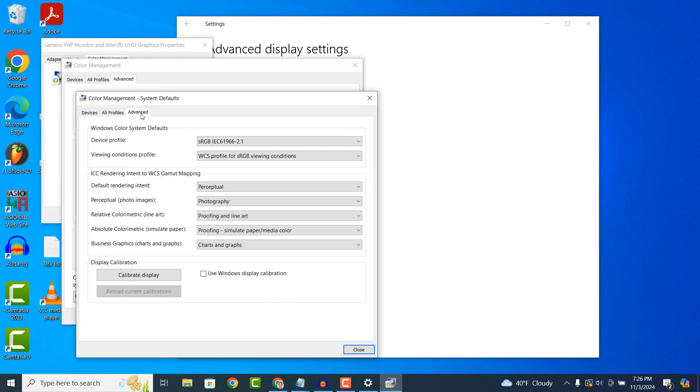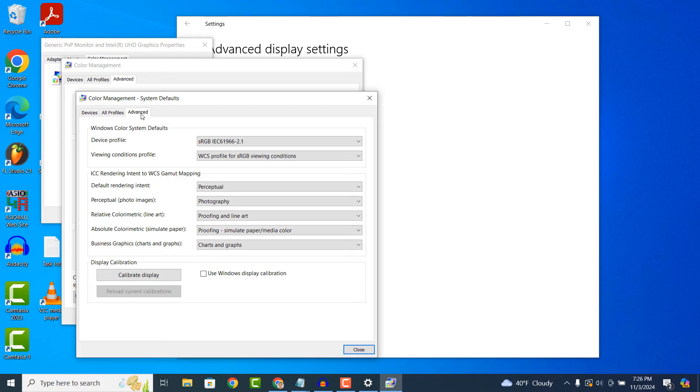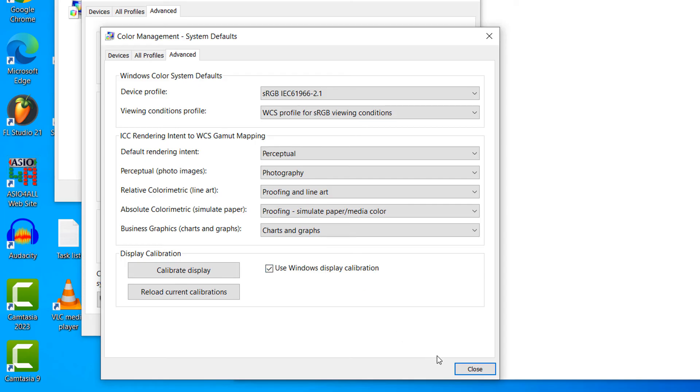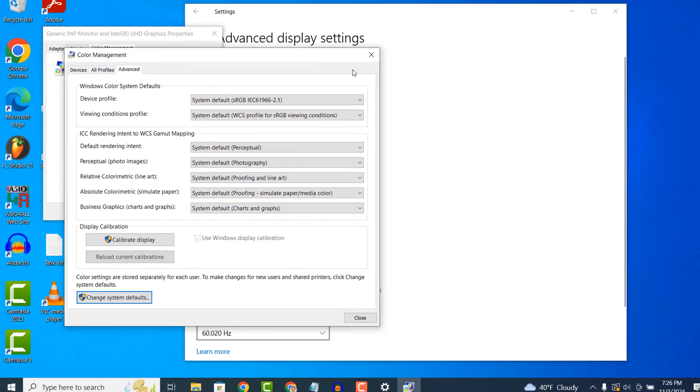Now click on the advanced tab. Underneath the display calibration section, check the use Windows display calibration checkbox. Now restart your computer and your color settings will be reset.